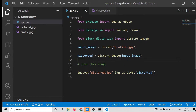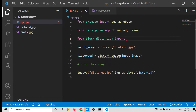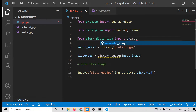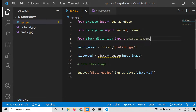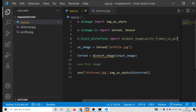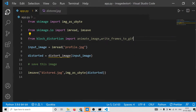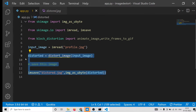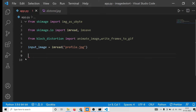Now I will turn this into an animation, which is very easy. Instead of distort_image, we delete that and import two things: animate_image, and the second is write_frames_to_gif. These are the two dependencies we need in order to turn this into a GIF animation.